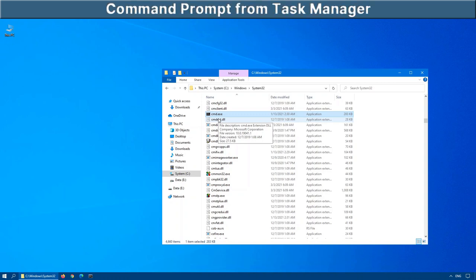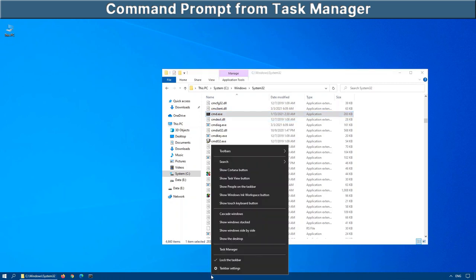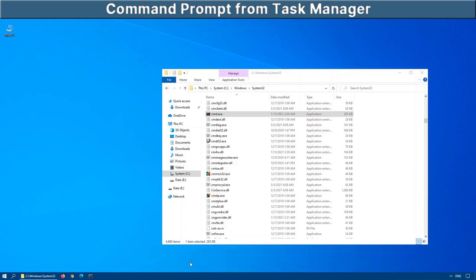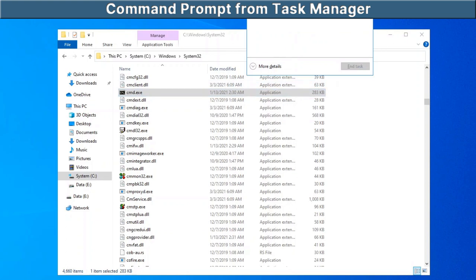The next method we're going to deal with is the task manager. Now to open up the task manager, you can right click on the task bar here and bring up the task manager or the shortcut for this is control shift and escape. That also brings up the task manager.